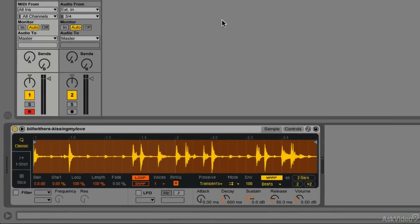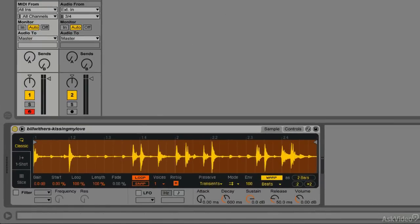First off, let me play this little drum break that I have loaded in here right now. This is already warped, it's going to play perfectly in time with my project.